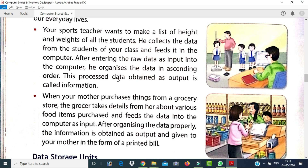In this example, a teacher collects data on students' height and weight, and another teacher enters that data into the computer. After the computer processes this data in ascending order, it gives the correct information as output.